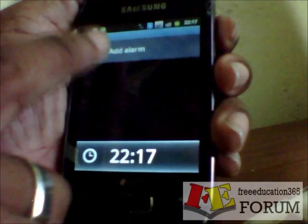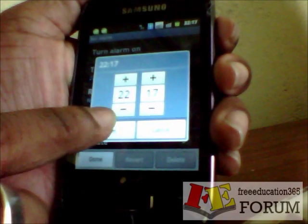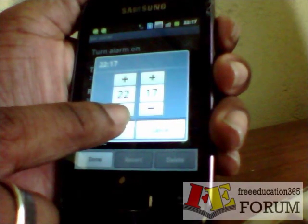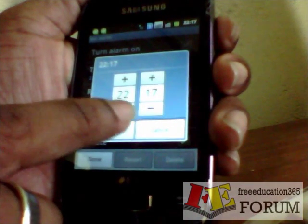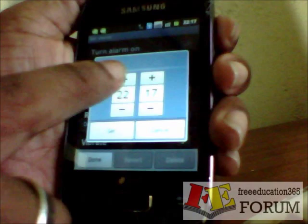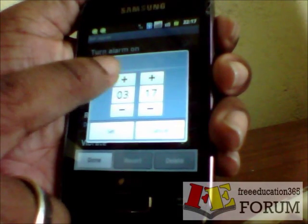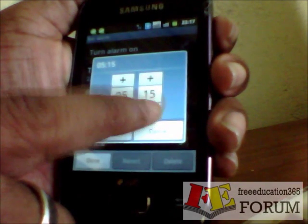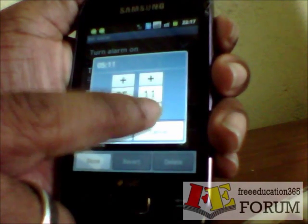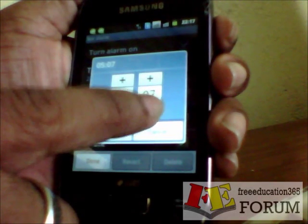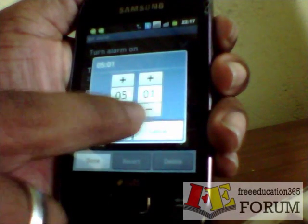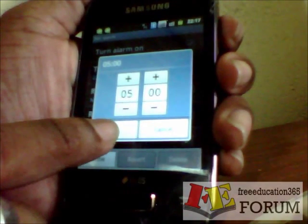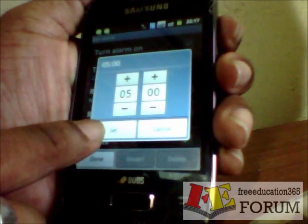Click Add Alarm and set the time. I will set it to 5 AM. Reduce the time to 5. Ok, this is the alarm time I want. Press Set.